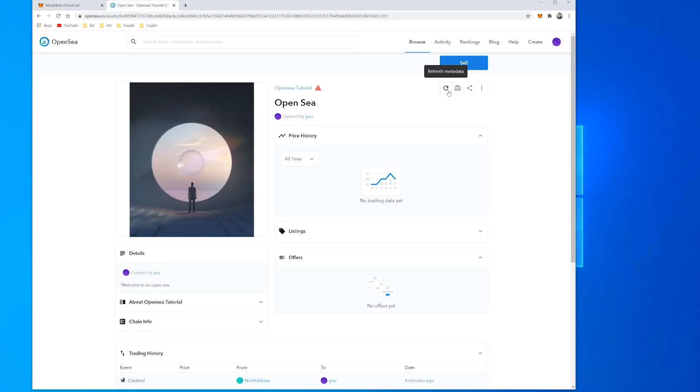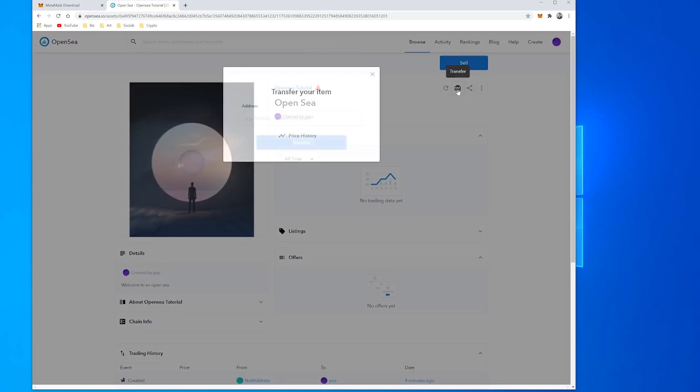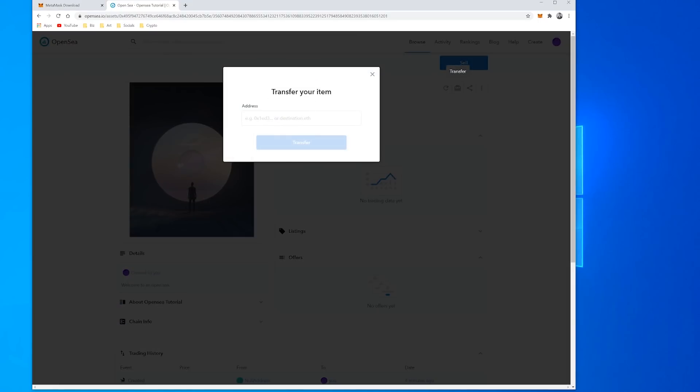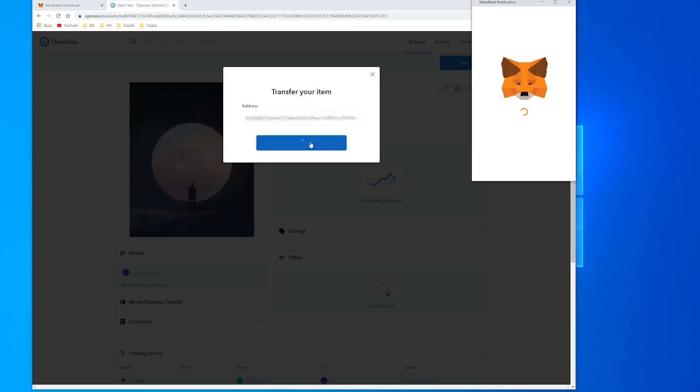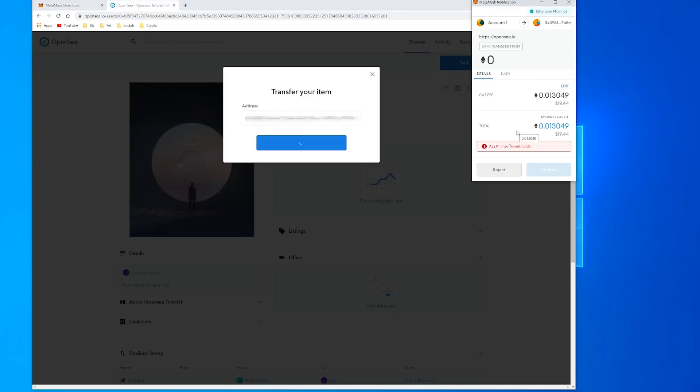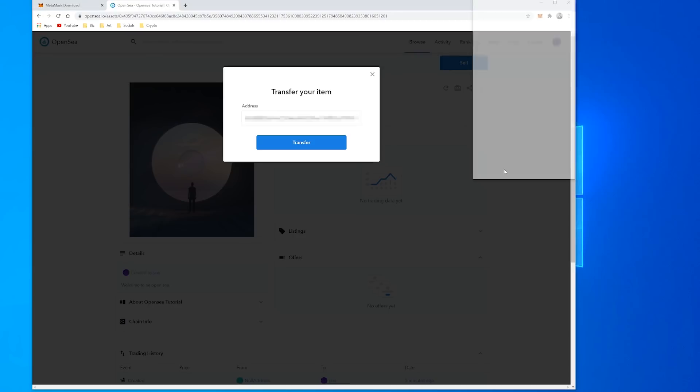I can also Transfer, and if I know someone's wallet address rather than trying to sell it I can just send it or gift it directly to them. So you get the wallet address you want to send it to, you copy and you paste that into this address field and click Transfer. And we can see this is $19 because the transfer is less intensive on the network and it's a smaller gas fee.